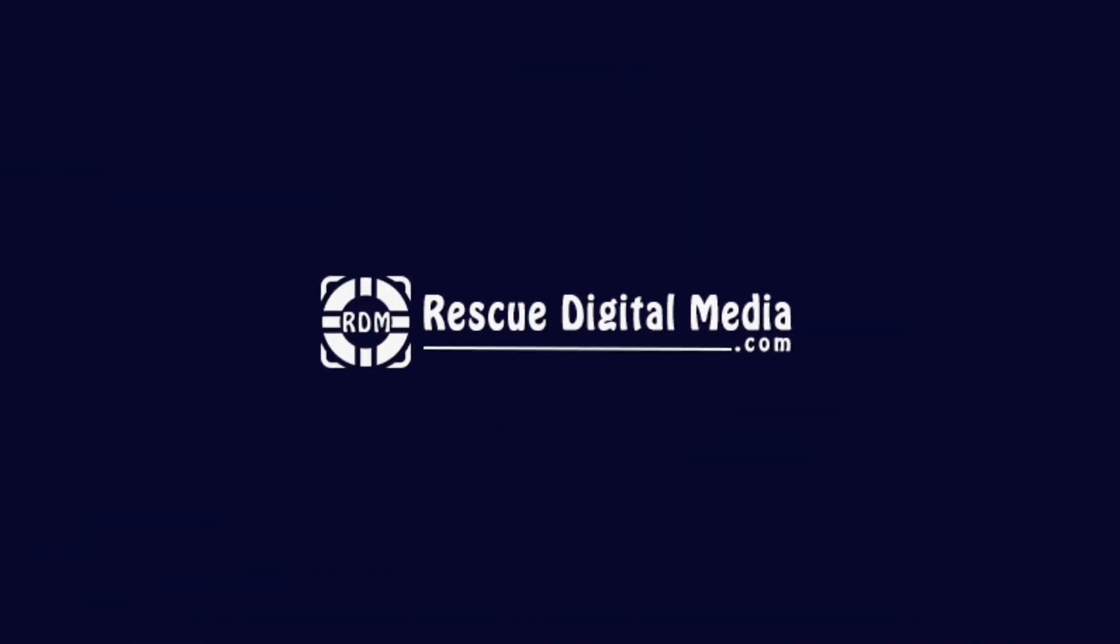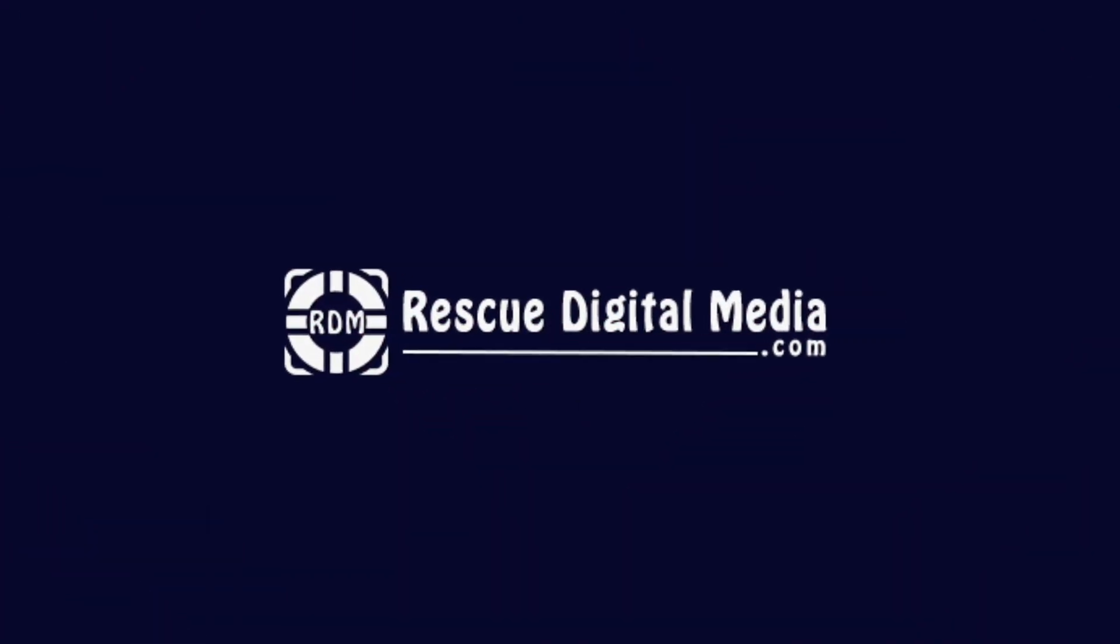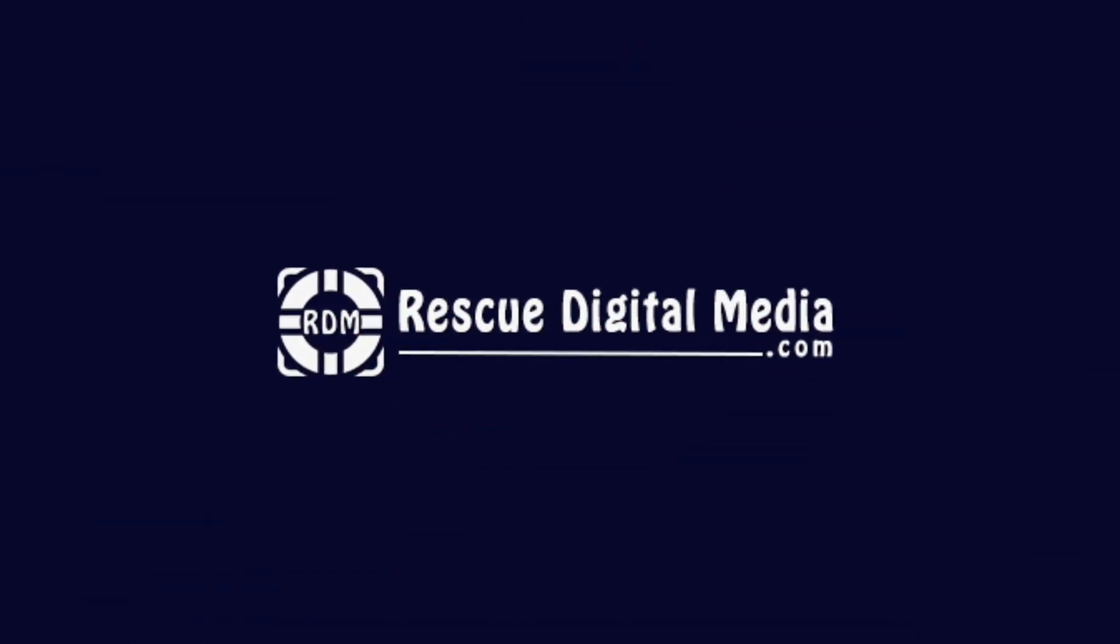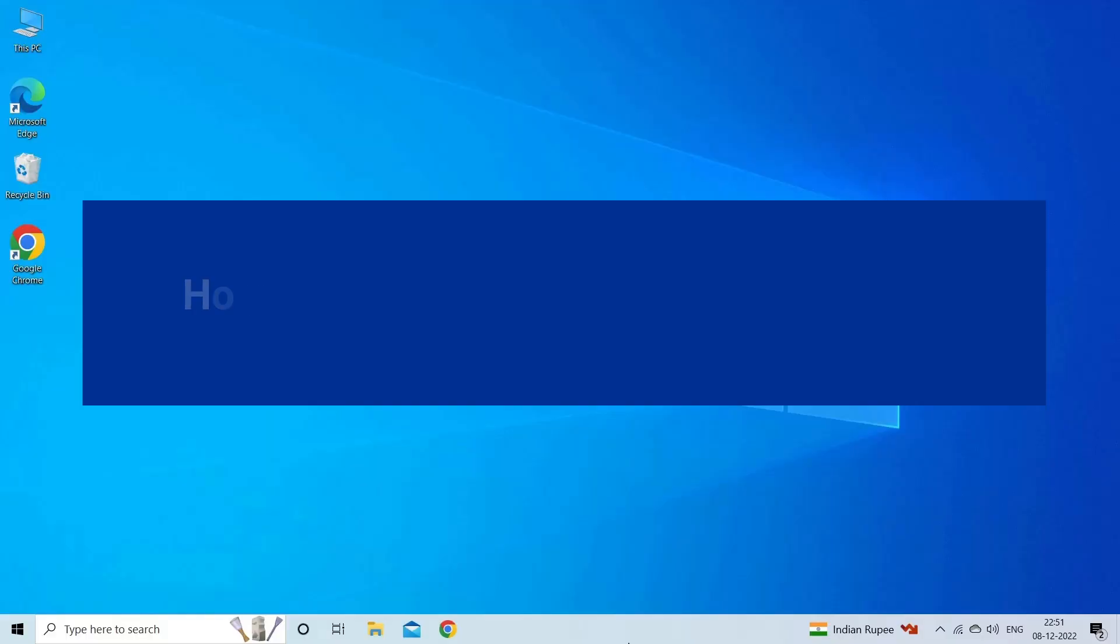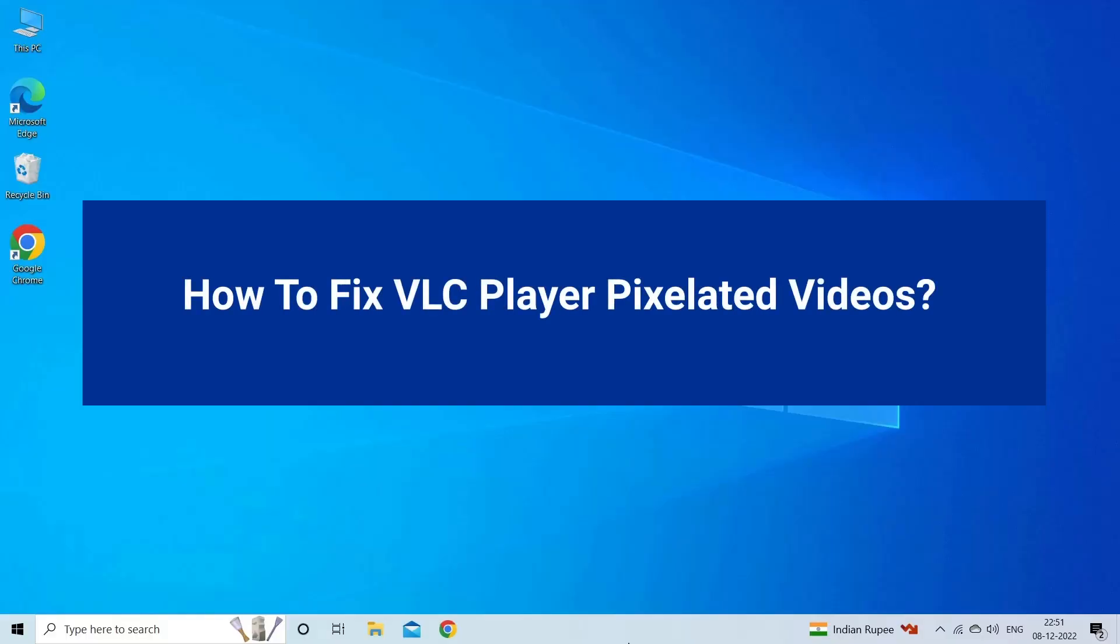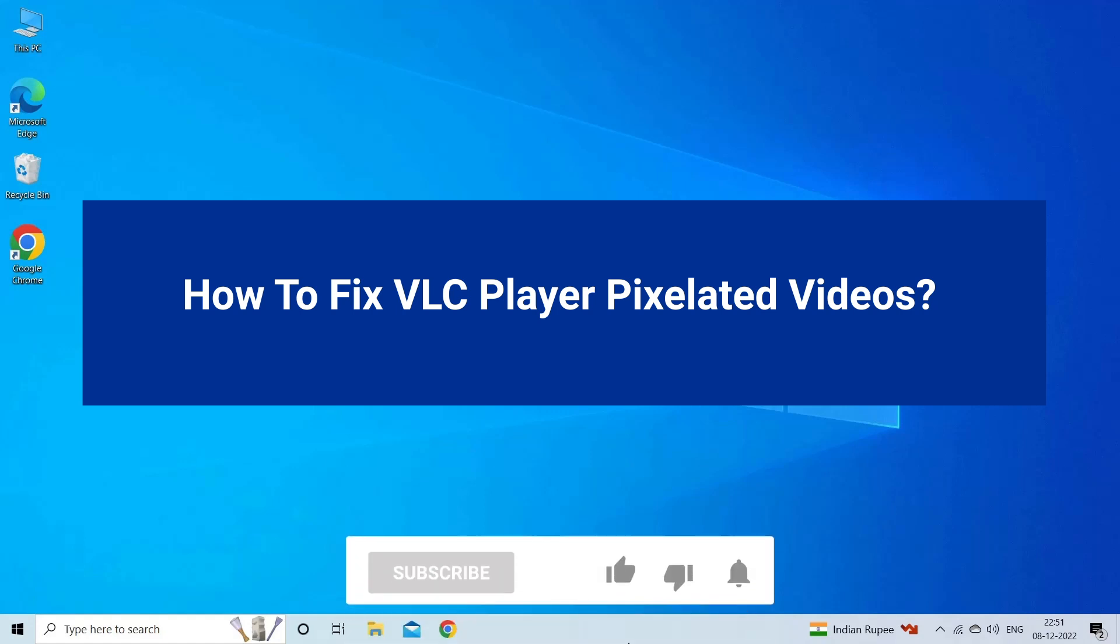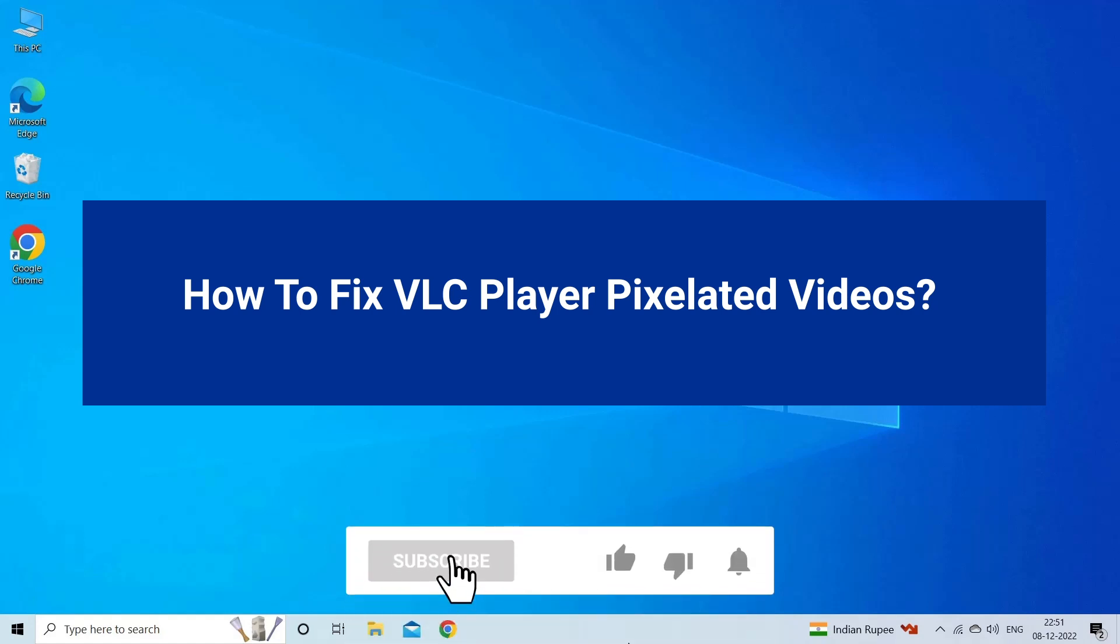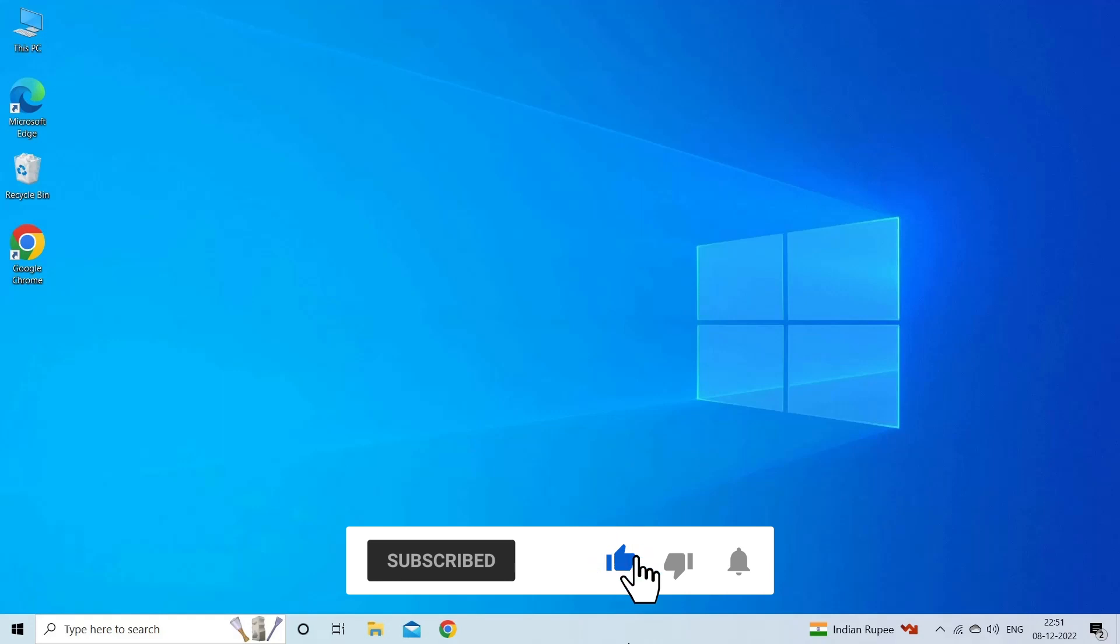Hello guys and welcome back to our channel Rescue Digital Media. Today in this video I will show you how to fix VLC player pixelated video with six quick fixes. But before that, like, subscribe, and ring the bell icon to get notified when our new video lands.